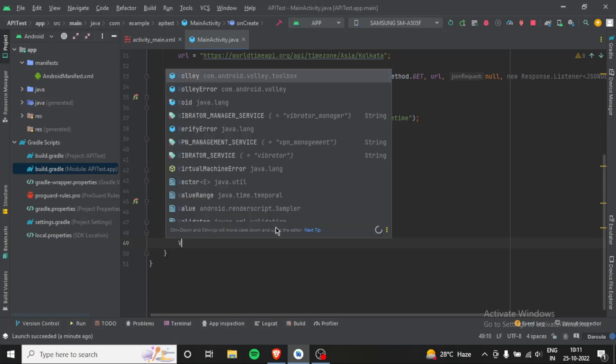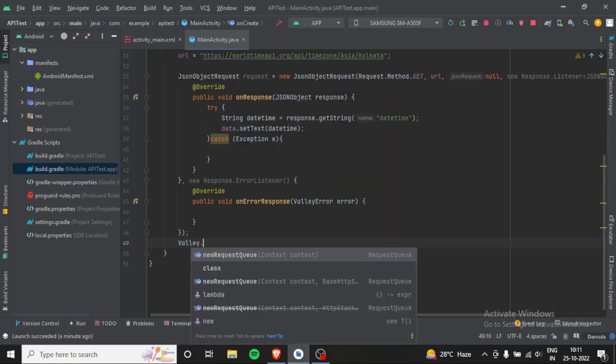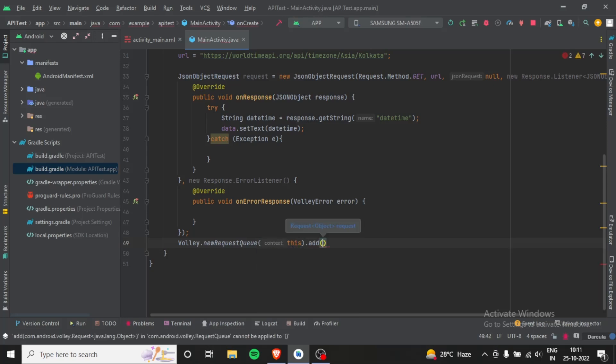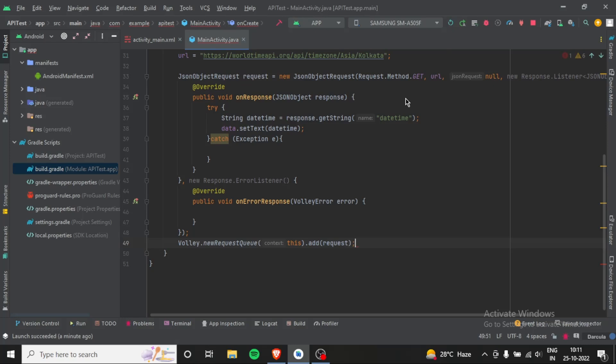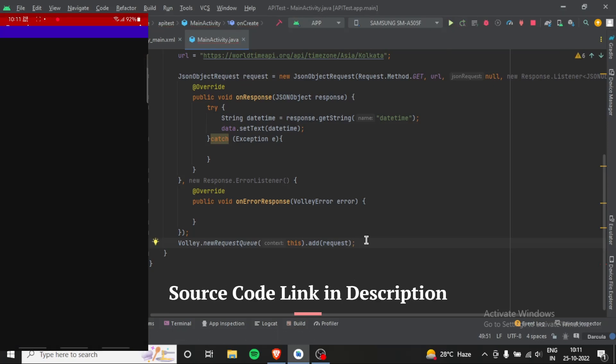And here paste it, this is it. If I run this, first we need to add request.newRequestQueue context.add and request, and now this time it will work. And as you can see guys, here we go, we got the datetime.